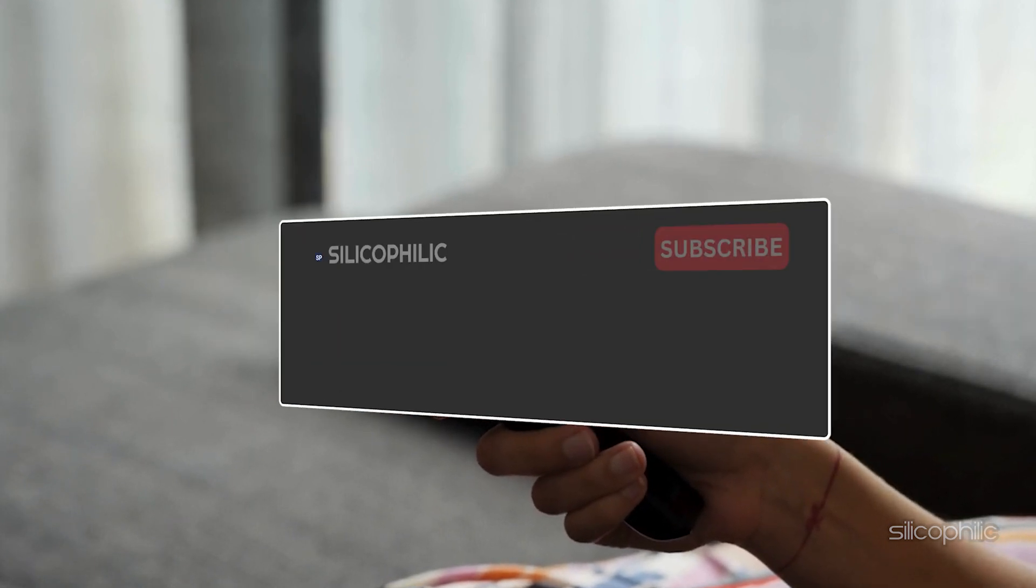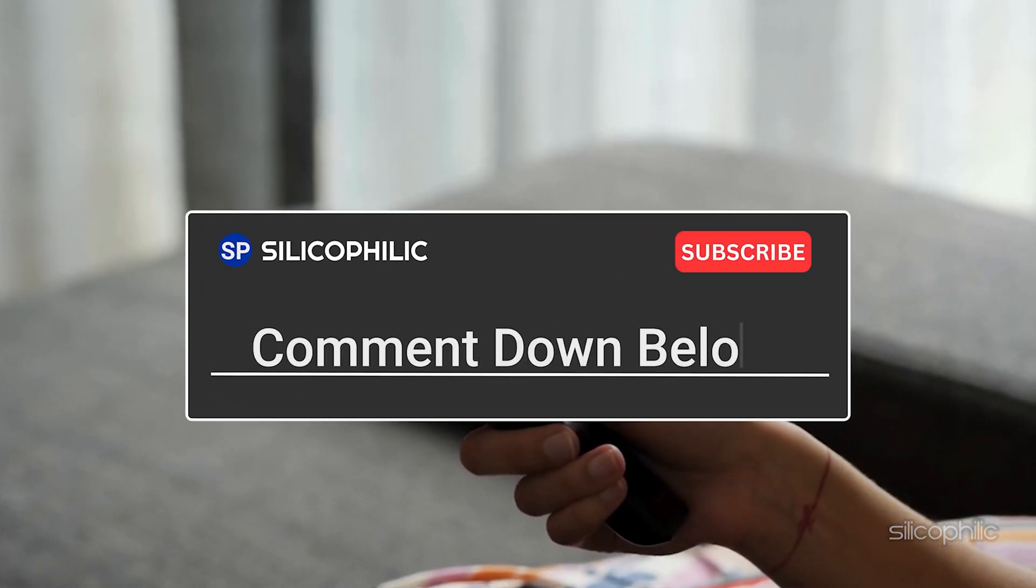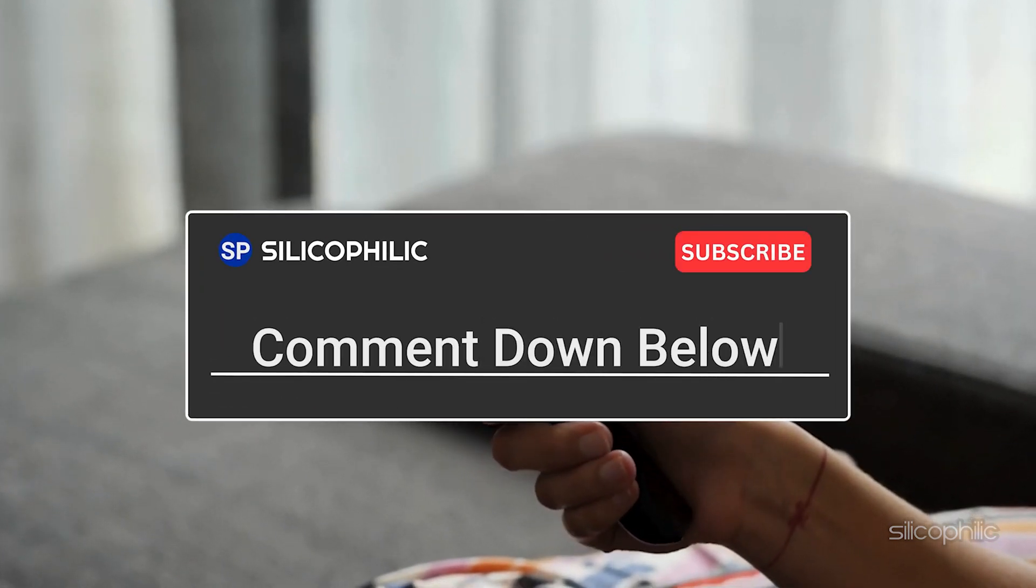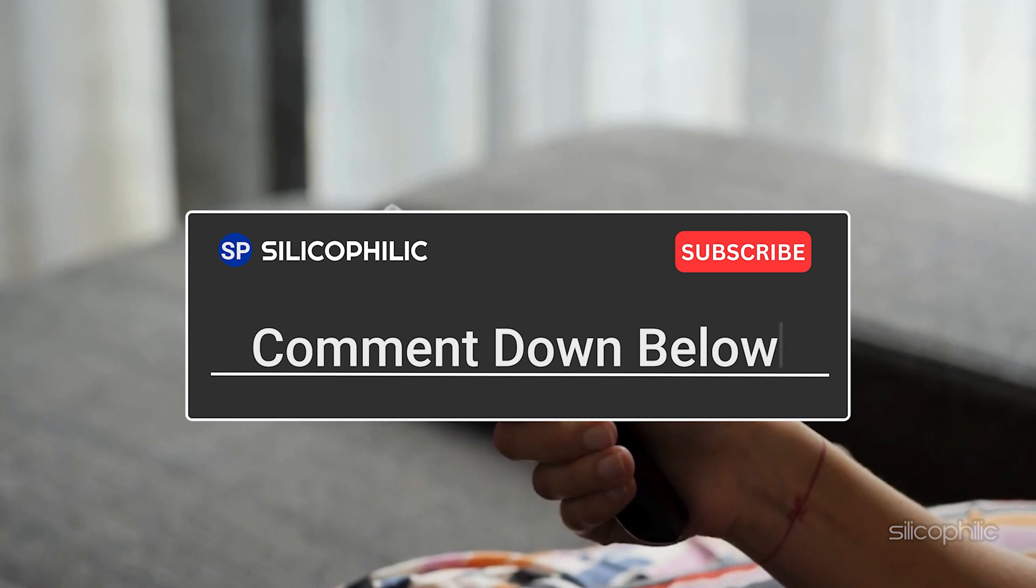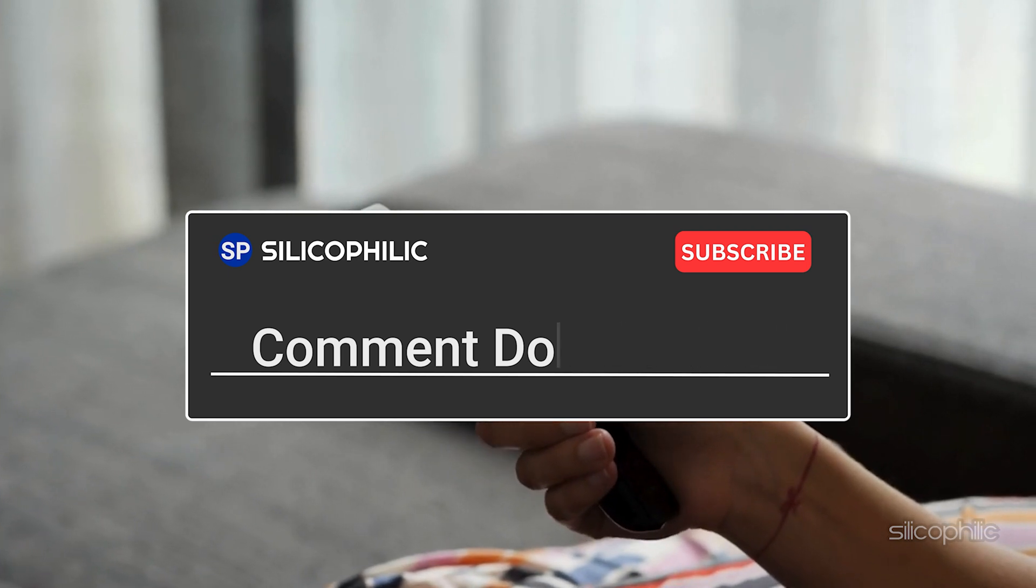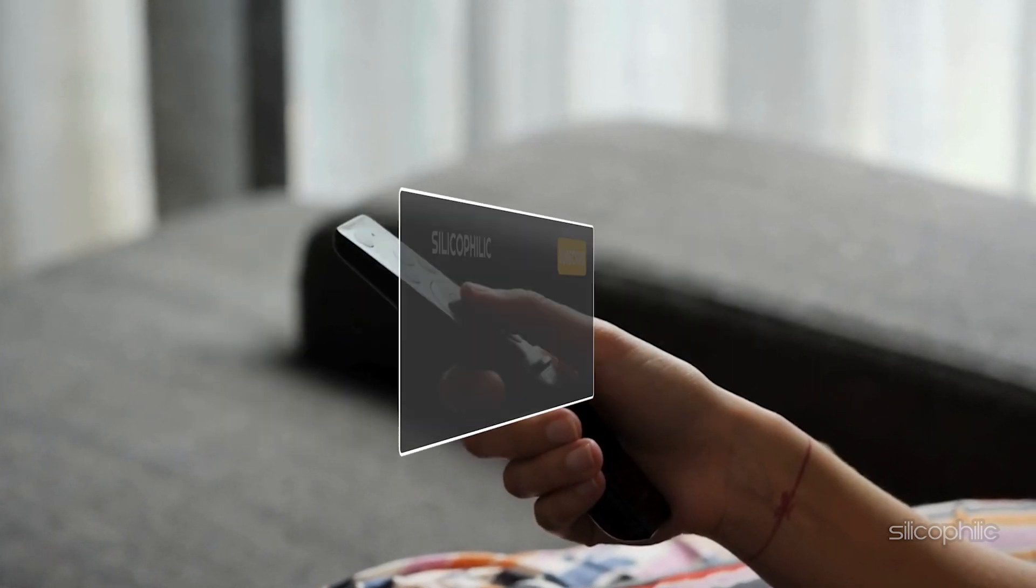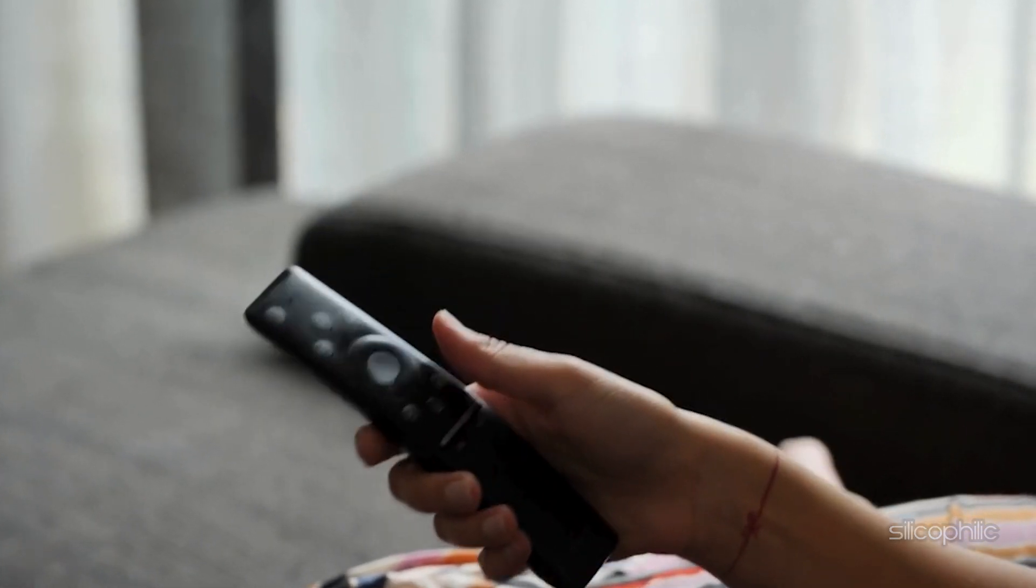Leave a comment and help others know about this video. Thanks for watching and we will see you in the next video.